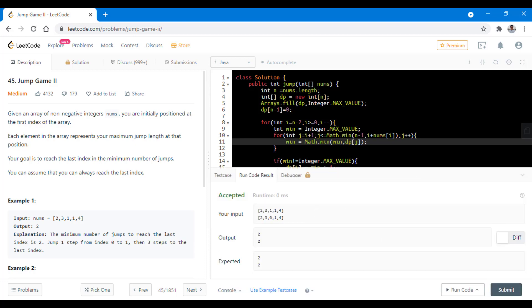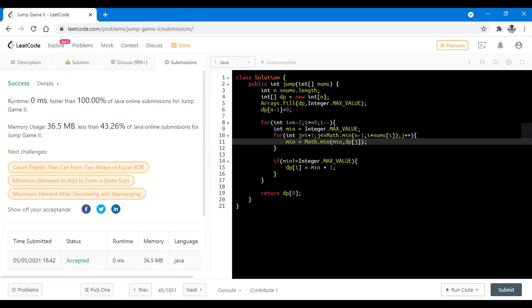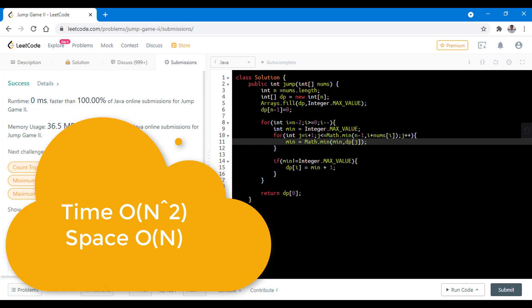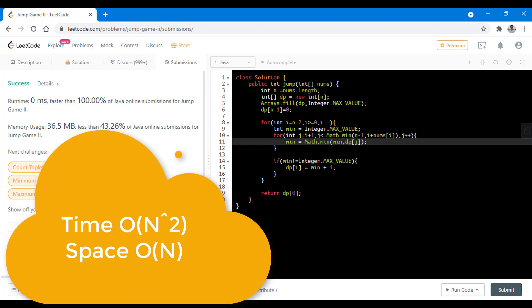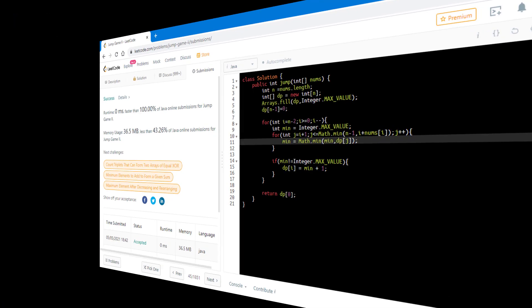Let's submit this — it got submitted successfully. The time complexity in this case is O(n²) where n is the length of the nums array, while the space complexity is O(n). Now let's discuss another approach to reduce both the time and space complexity.